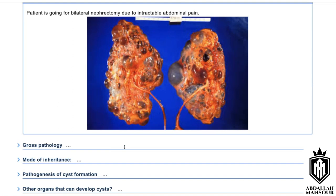What's the mode of inheritance of polycystic kidney disease? The gene is PKD1. The mode of inheritance is autosomal dominant, which is the adult type. There is also a children's type — do you know what it's called?